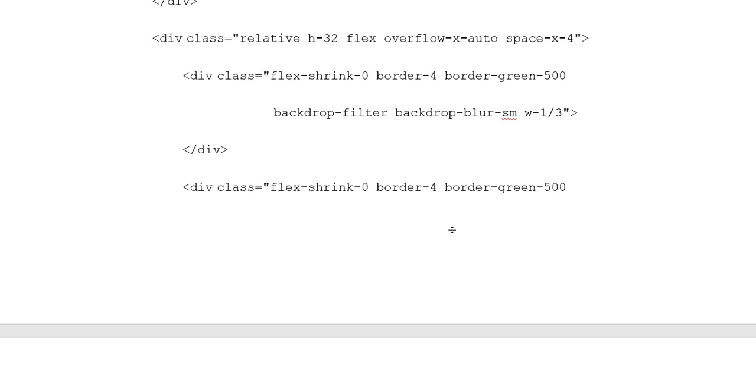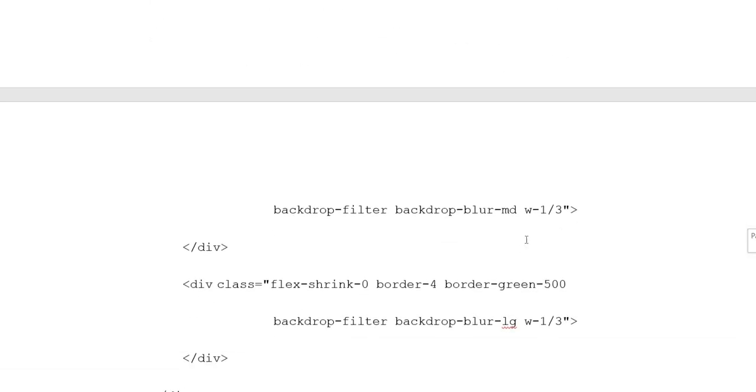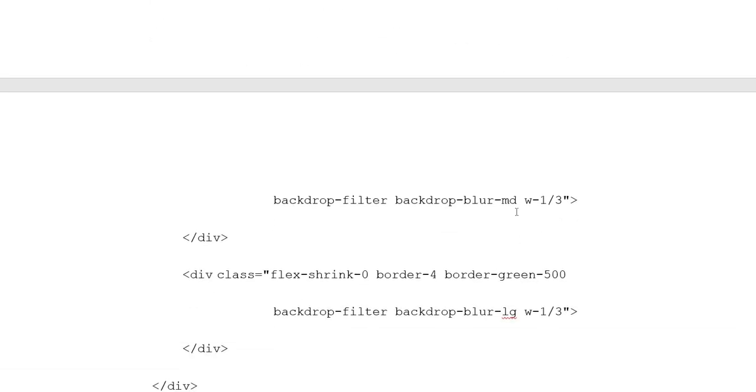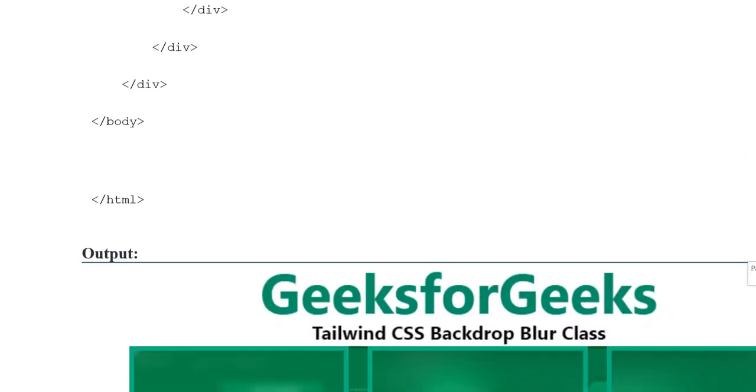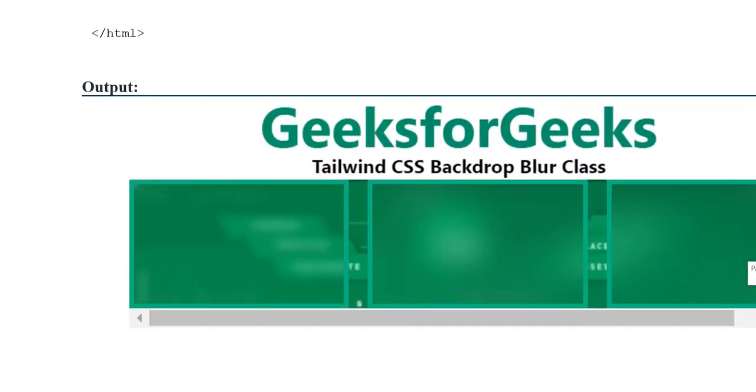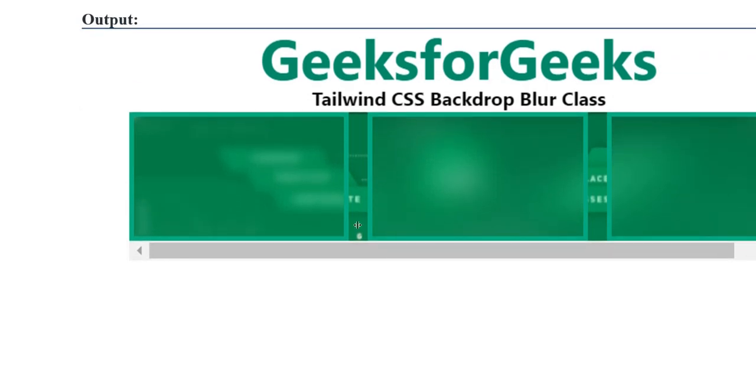Division class opening tag with same procedure, but using backdrop-blur-md. Another division with backdrop-blur-lg. Then division closing tag.